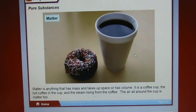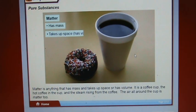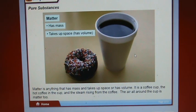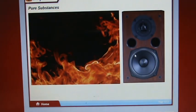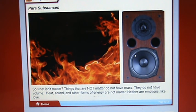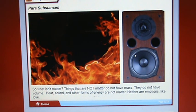Matter is anything that has mass and takes up space or has volume. It includes a coffee cup, the hot coffee in the cup, the steam rising from the coffee, and the air all around the cup. Things that are not matter do not have mass and do not have volume. Heat, sound, and other forms of energy are not matter.